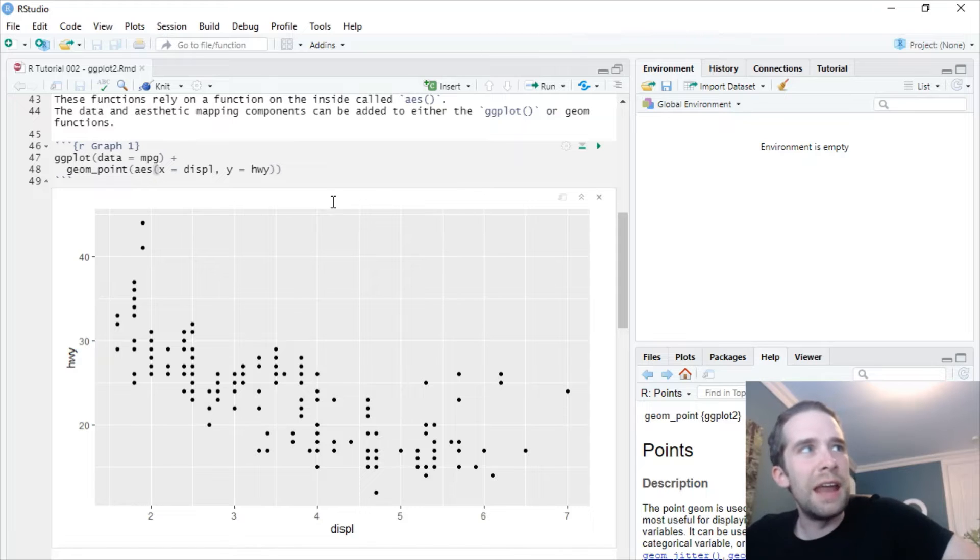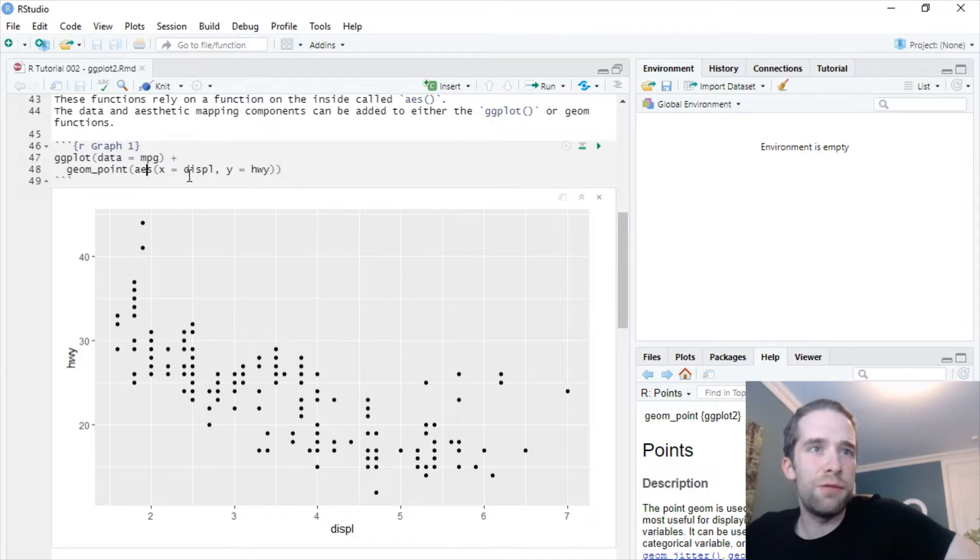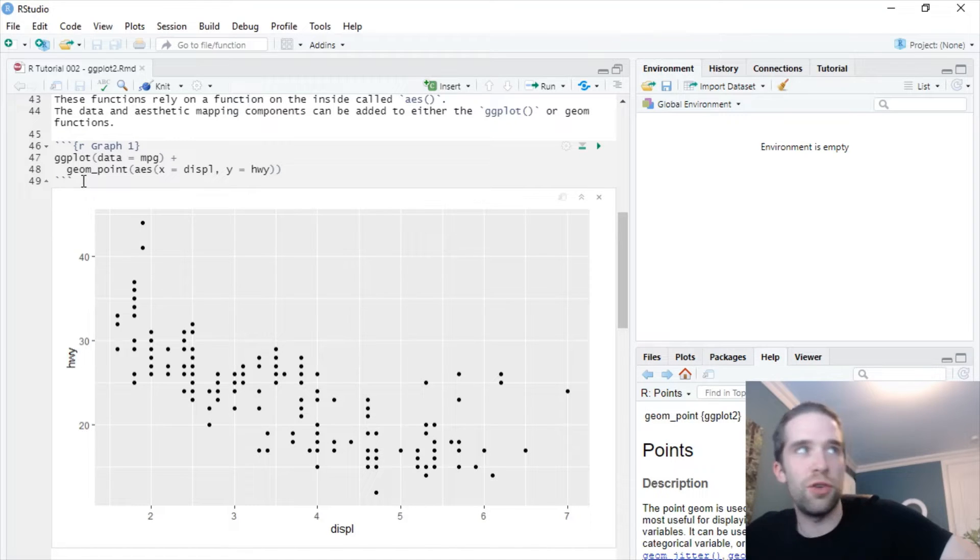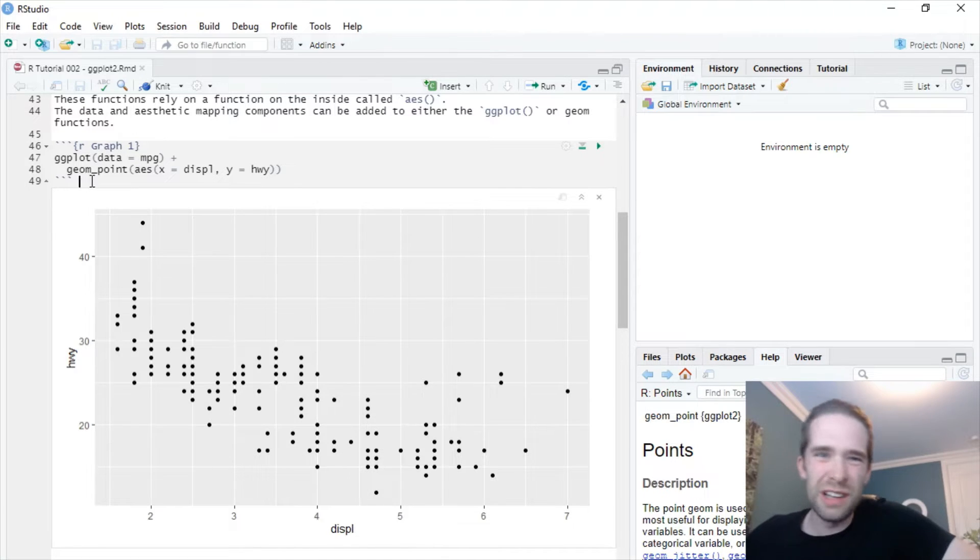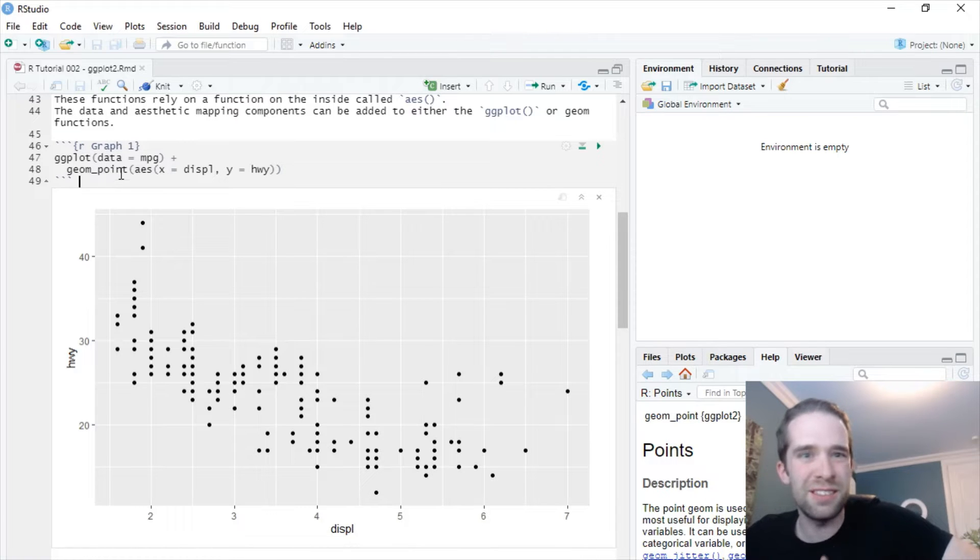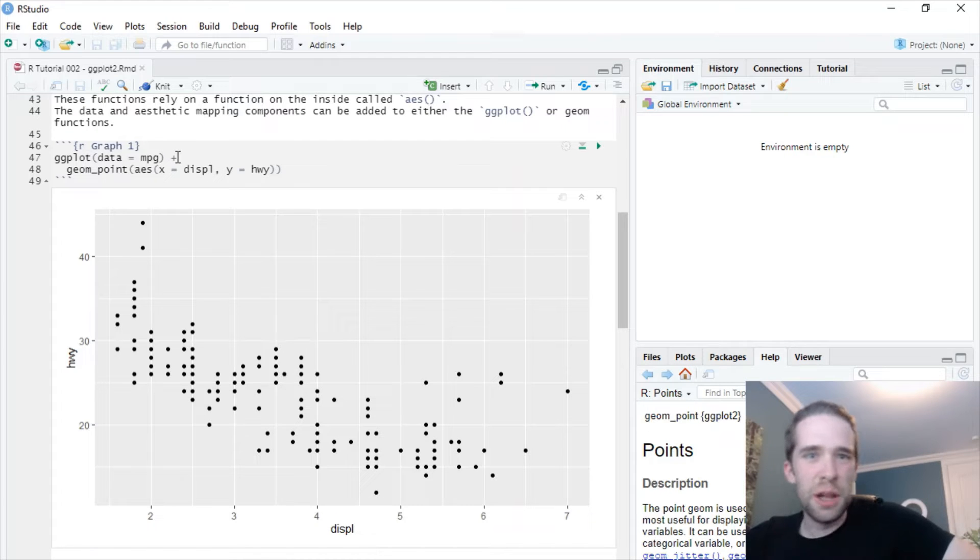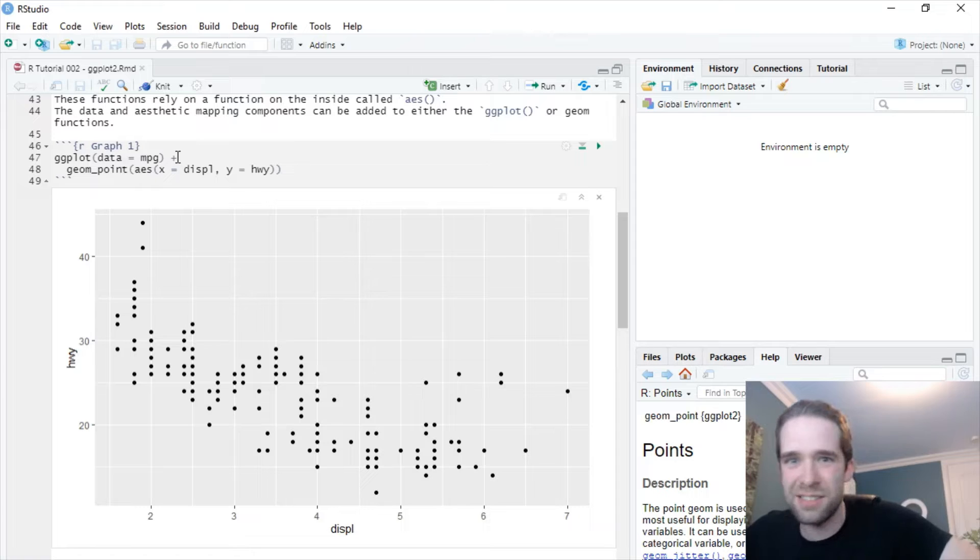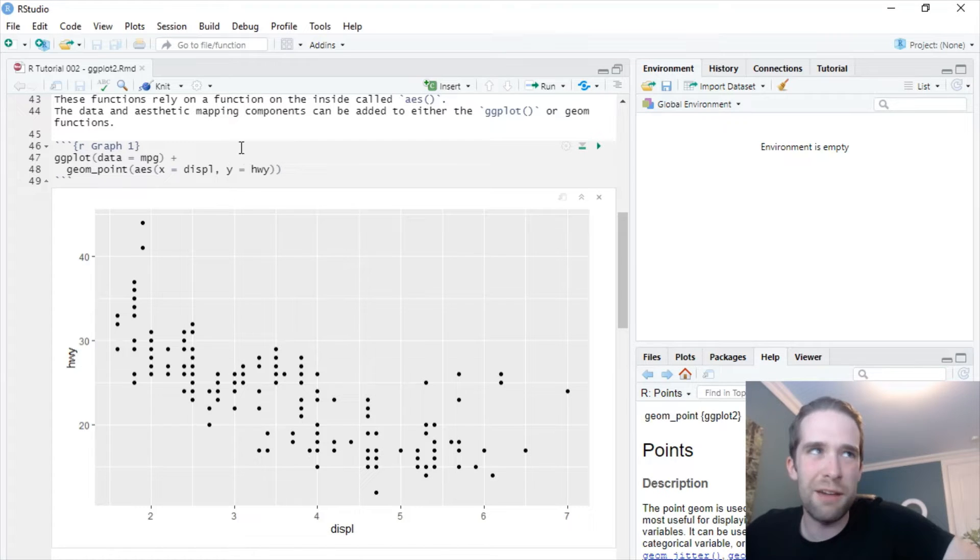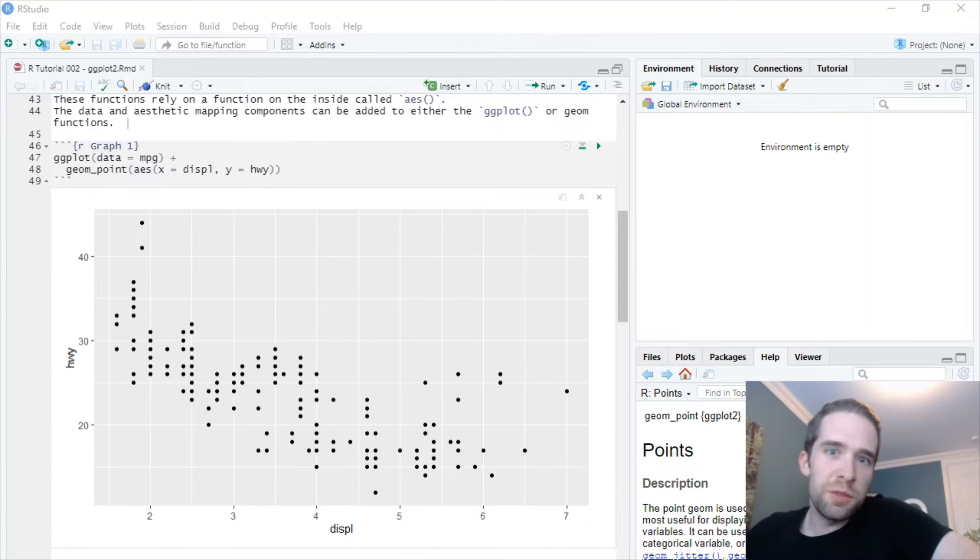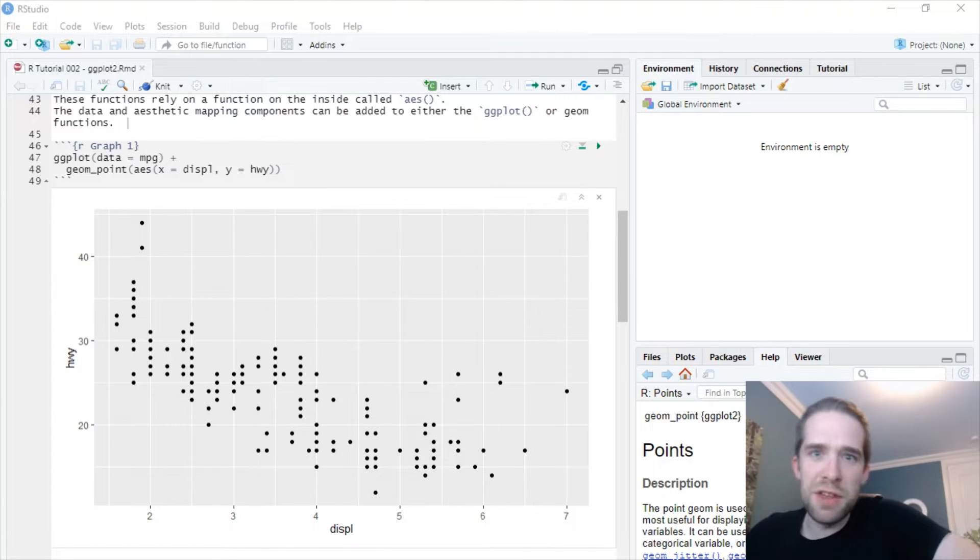The data set that we're using here is the mpg data set that's built into the ggplot2 package. We're using ggplot with data equals mpg, and then geom_point, we're going to pass to it this function AES. This is always what we're going to do with ggplot2 functionality. AES, that's just our aesthetic mapping. We're going to pass an x variable and a y variable. We want the variable displ on the x-axis and the variable hwy going to the y-axis. So we do that and bam, we've got ourselves a pretty basic, not the most pretty looking, but a functional scatter plot.